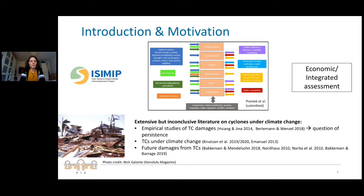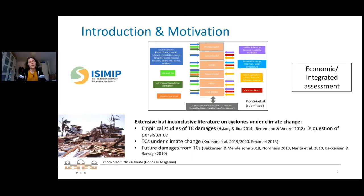In this work we focus on tropical cyclones because these are very disruptive events with very high damages, high fatalities, and suffering. There is a lot of research on this already, but it is inconclusive — particularly regarding how damages develop under climate change and the persistence of the effects of tropical cyclones on the economic system.